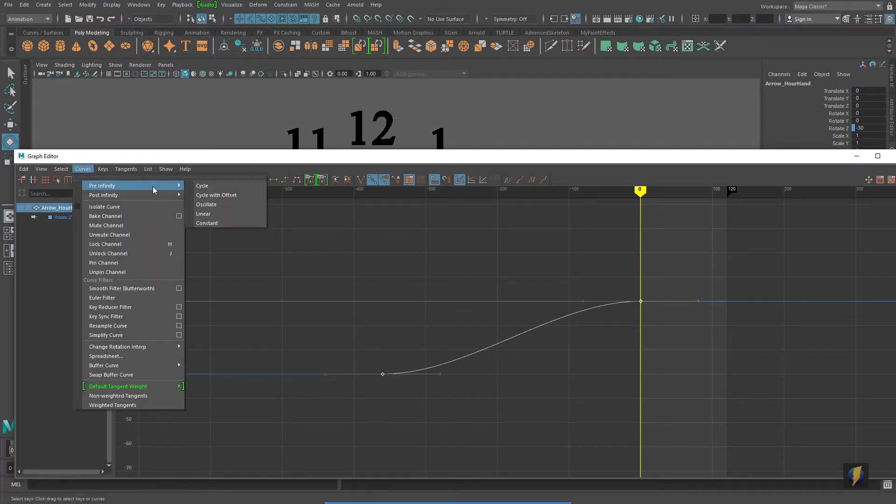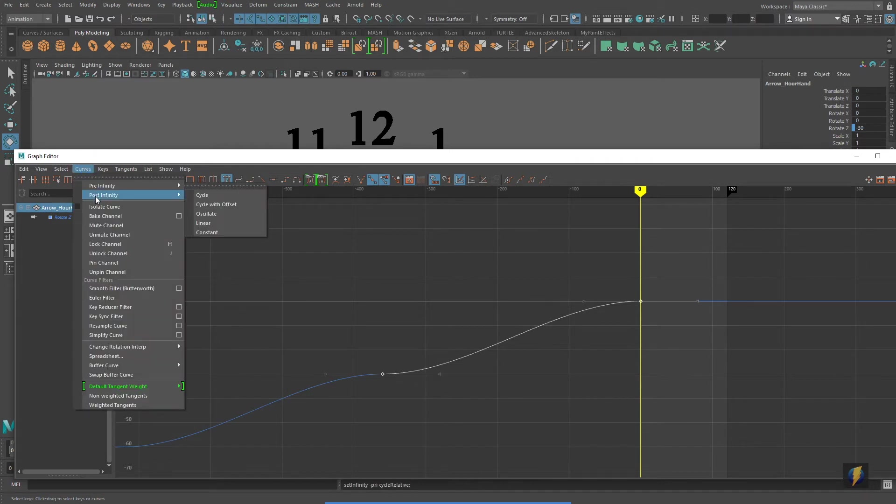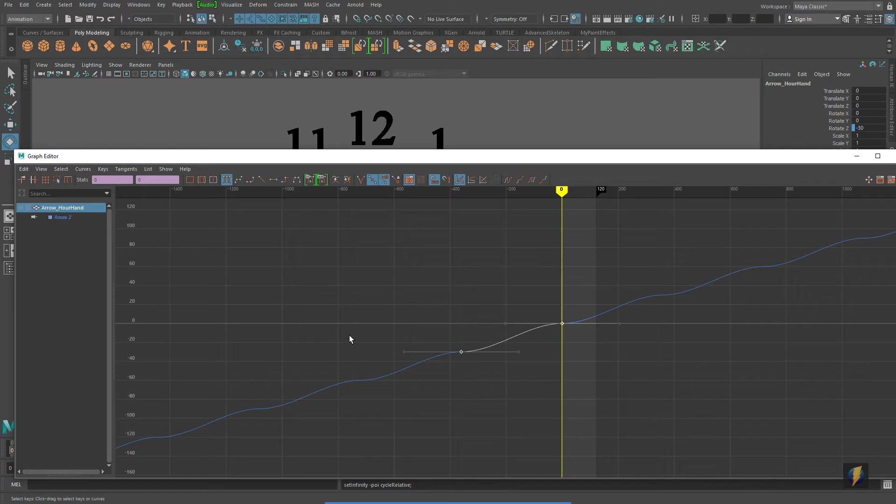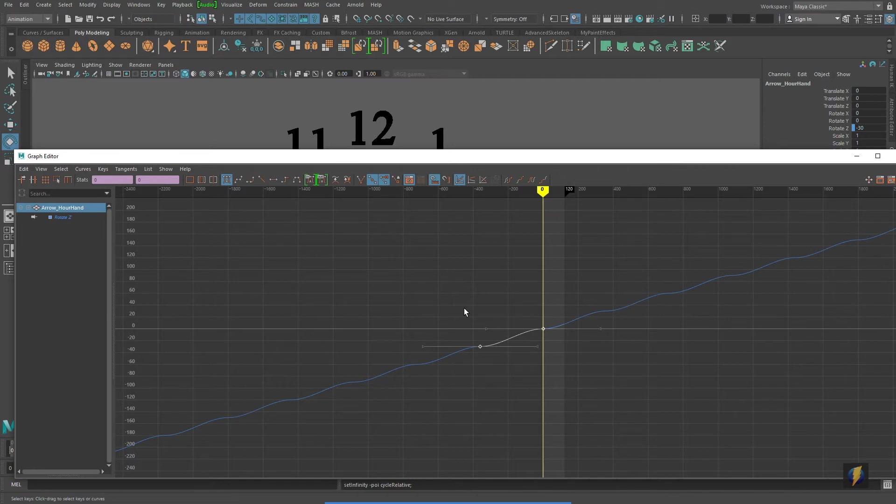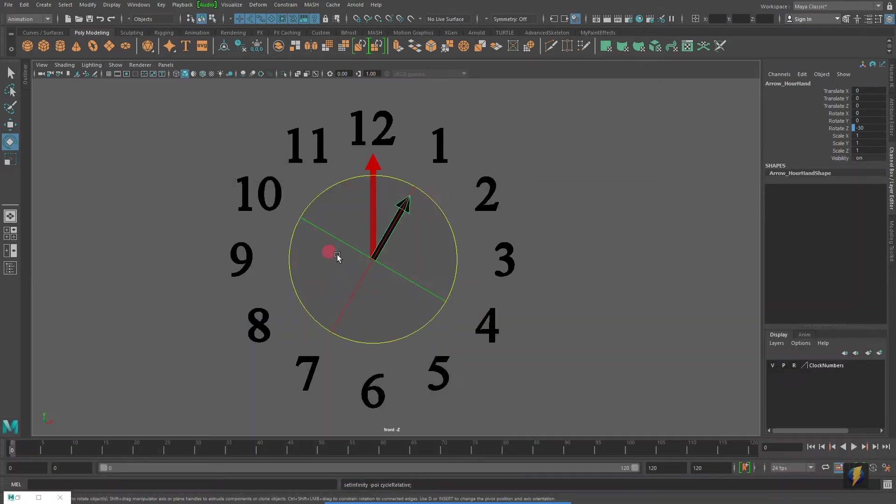go to curves pre-infinity, cycle with offset, and curves post-infinity, cycle with offset. This will continue that trajectory so that it just spins on and on as we spin that minute hand. Let's test it out.